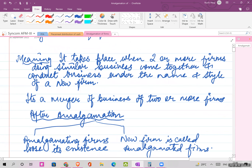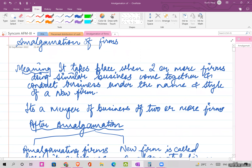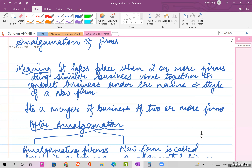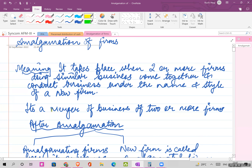Keep jotting this down. What do you mean by amalgamation? When I say the word amalgamation, it means when two or more firms having similar business come together and do business together under the name and style of a new firm. Amalgamation is nothing but a merger of business.